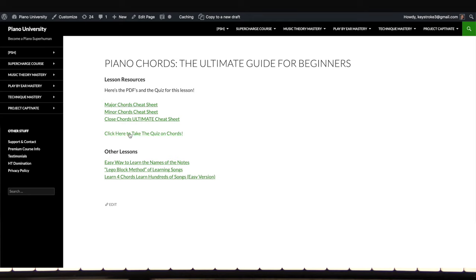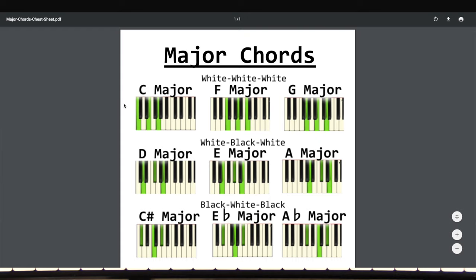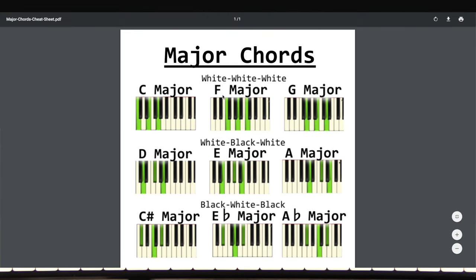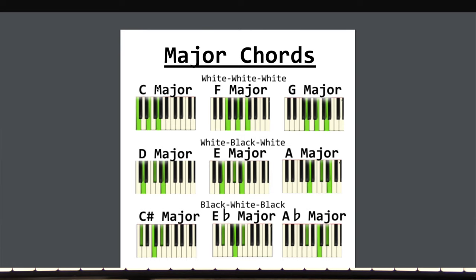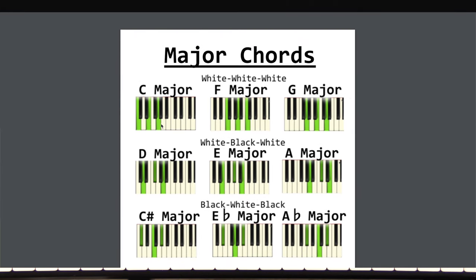You'll notice there are three PDF cheat sheets right there, plus the quiz we'll take at the end. There's also a link for learning note names easily. For now we're just going to focus on the cheat sheets. The major chords cheat sheet is a PDF with all 12 major chords with notes lit up. I'd recommend printing it off — stick it on your bathroom mirror, bring it on the subway. It also shows you the pattern: for example, C, F, and G major are all white-white-white.